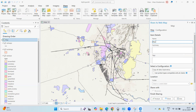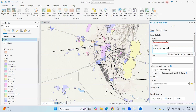After that, we need to add information. This dataset includes railway, building footprints, and land use. You can add a name, then copy and paste it to add a summary. You can also add tags like 'railway', 'buildings', and 'land use'.